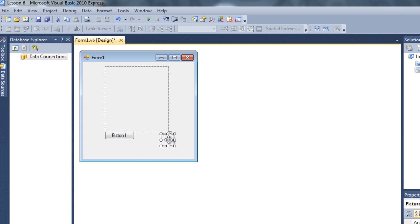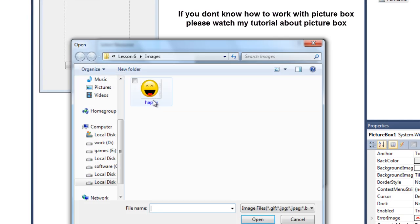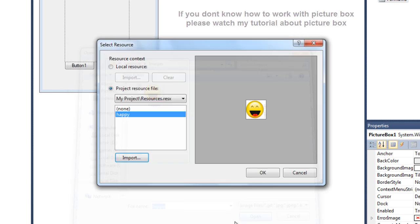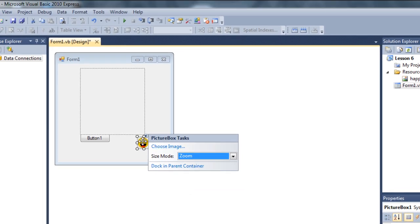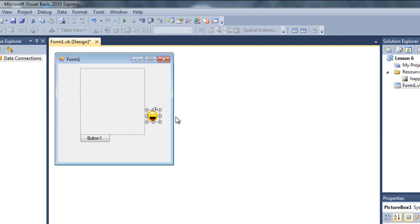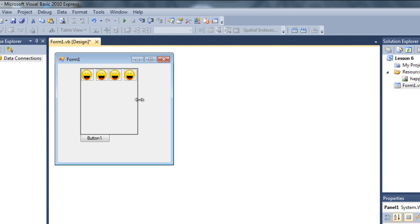Here's our picture box. Click on the little icon, click choose image, and then import. Here's our happy face - import it there. I'll make the size mode to zoom. I'm going to drag it over here and copy and paste it, and copy and paste it again. Make it a little bit smaller like this.